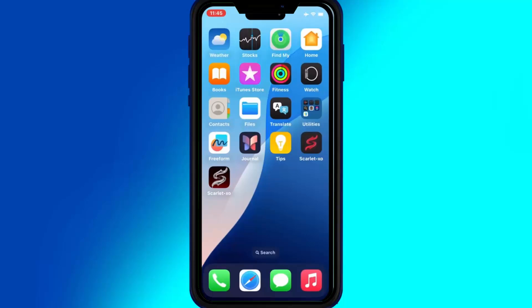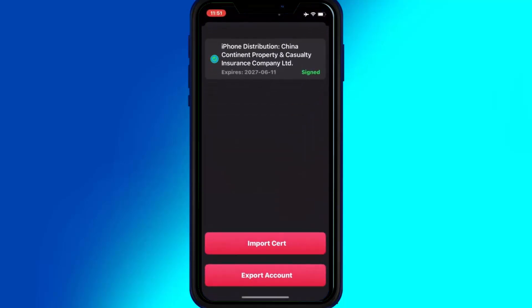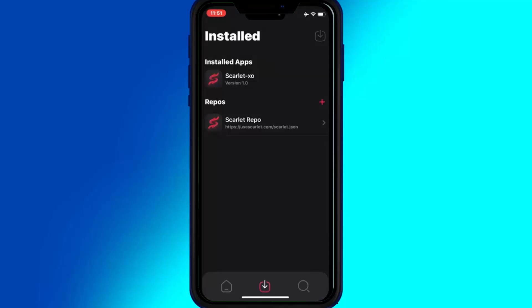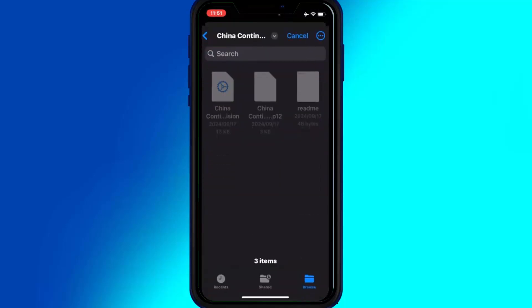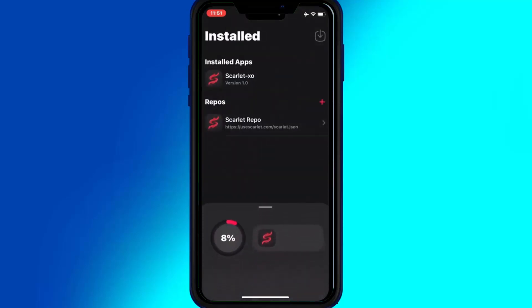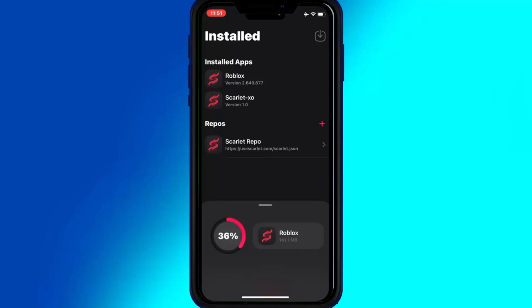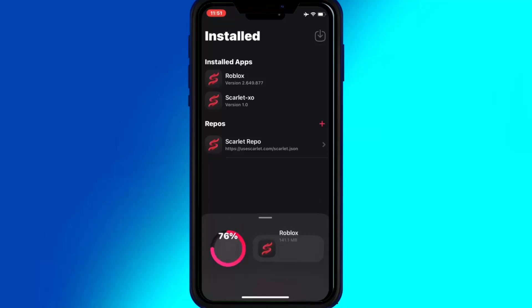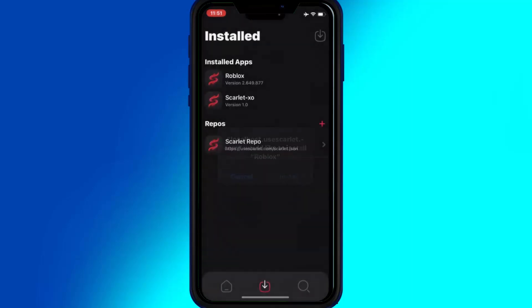Now simply download the IPA file you want to install on your iOS device. Then open the Scarlett app and hit on the arrow down button. Then simply select your IPA file from your downloads. Then simply hit Install to install your IPA file on your iOS device.